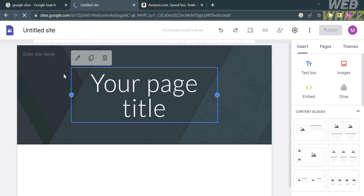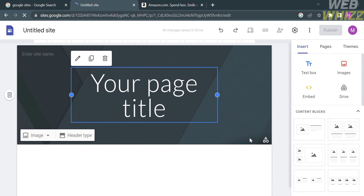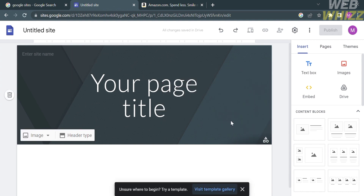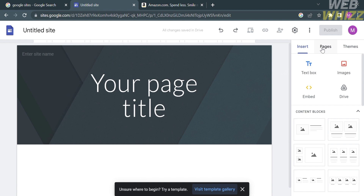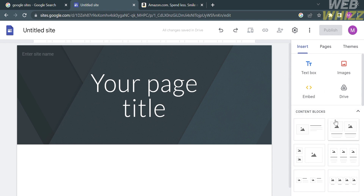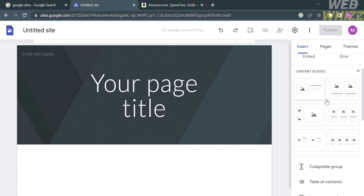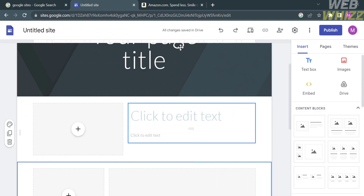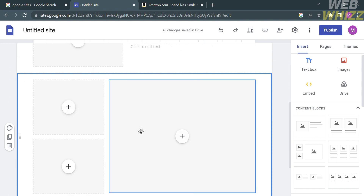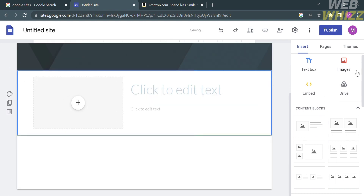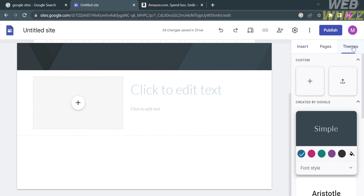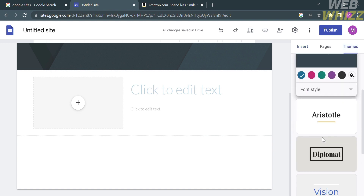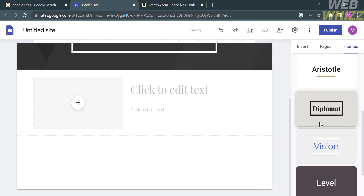Upon clicking on it, you will be directed to the editor. On the right side panel, you can see some of the editing tools available. Under the Insert section, you will see the text box, images, embed, drive, and below that, content blocks or layouts you can add to your site. Under the Theme section, clicking on it will show you some themes you can use for your website.